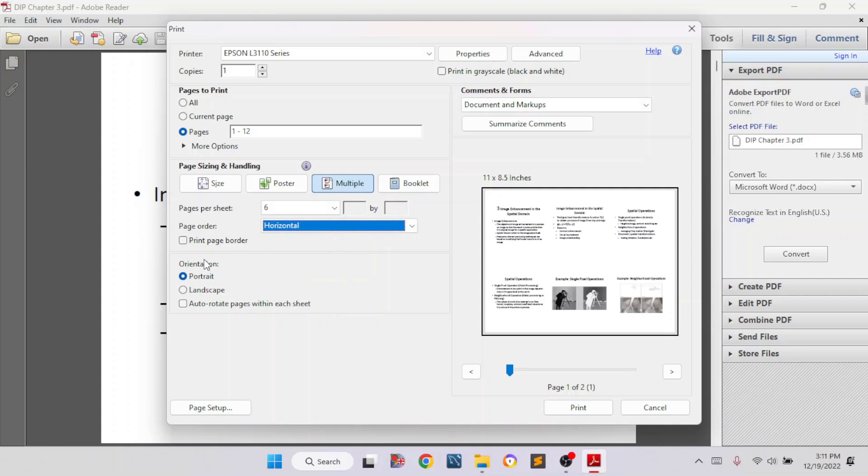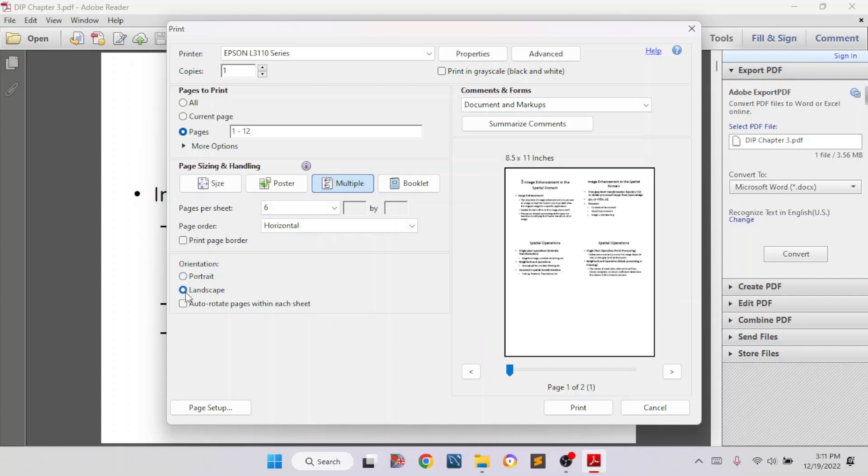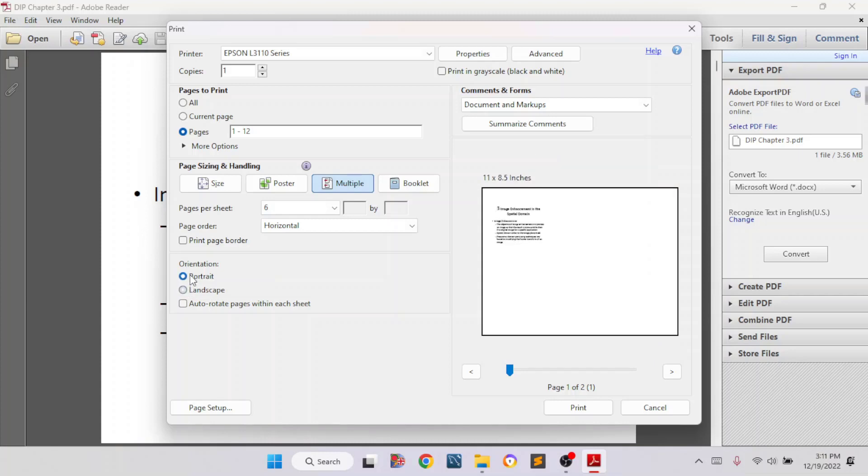And here you can see the orientation. There are two ways. You can select portrait or you can select landscape. If I select landscape, it will be like this. And if you select portrait, then it will be like this. So whatever you want, you can change it.